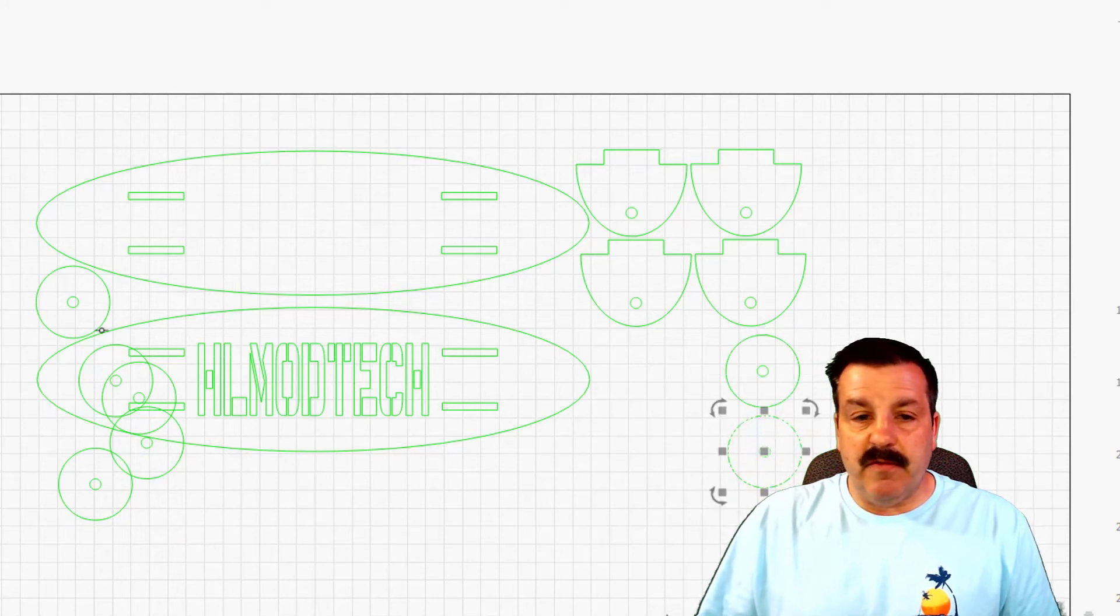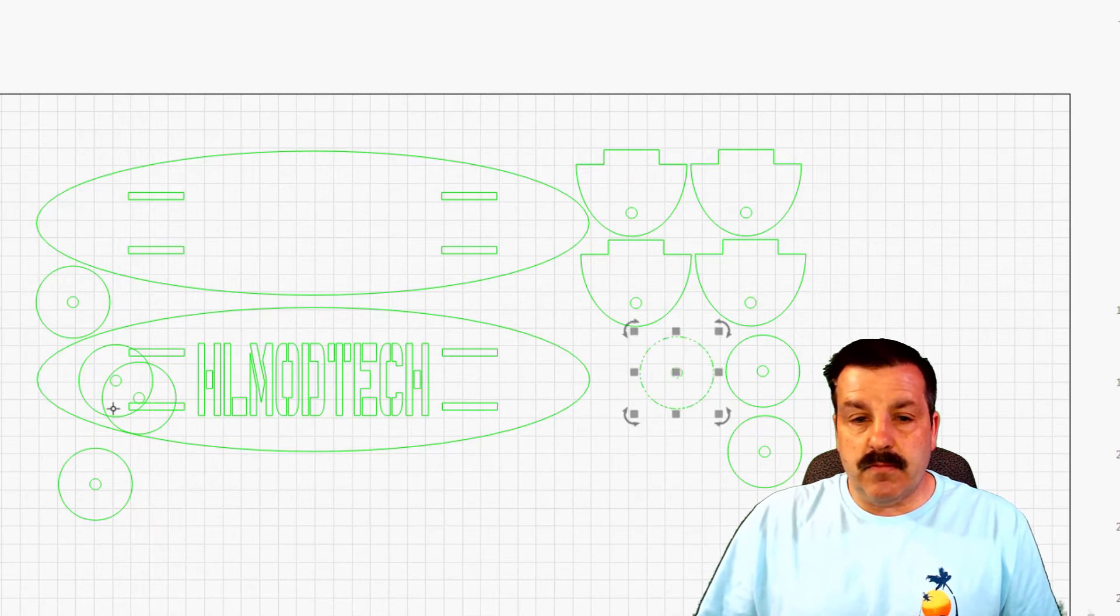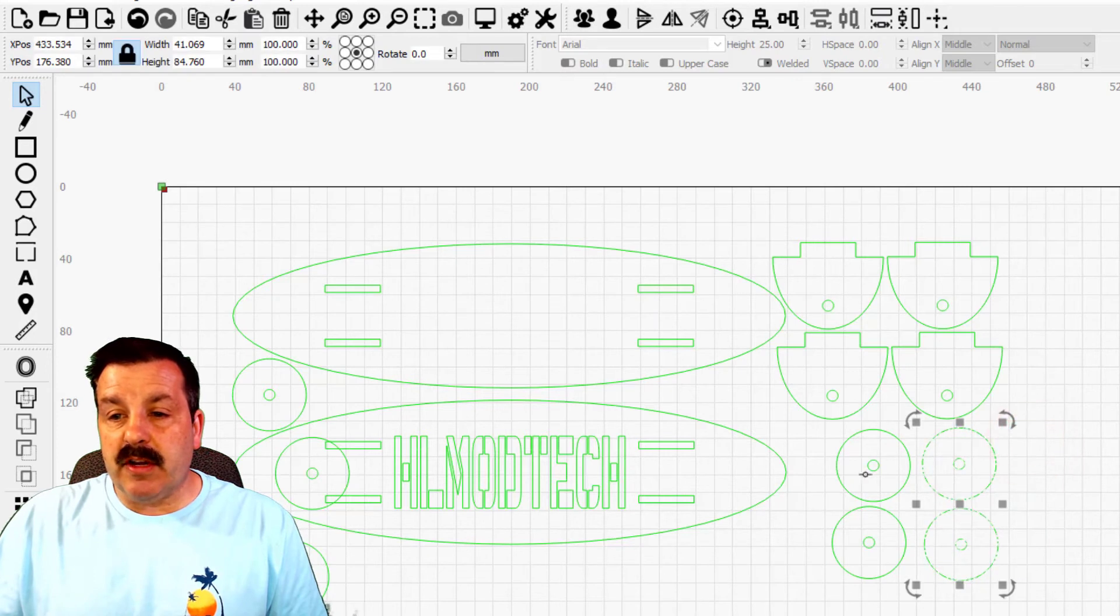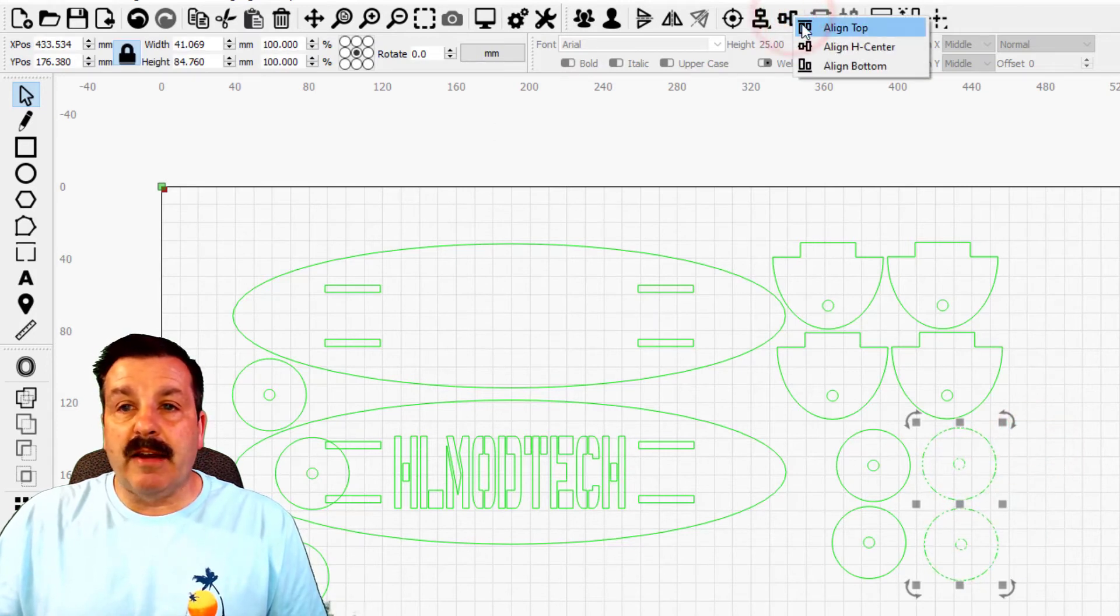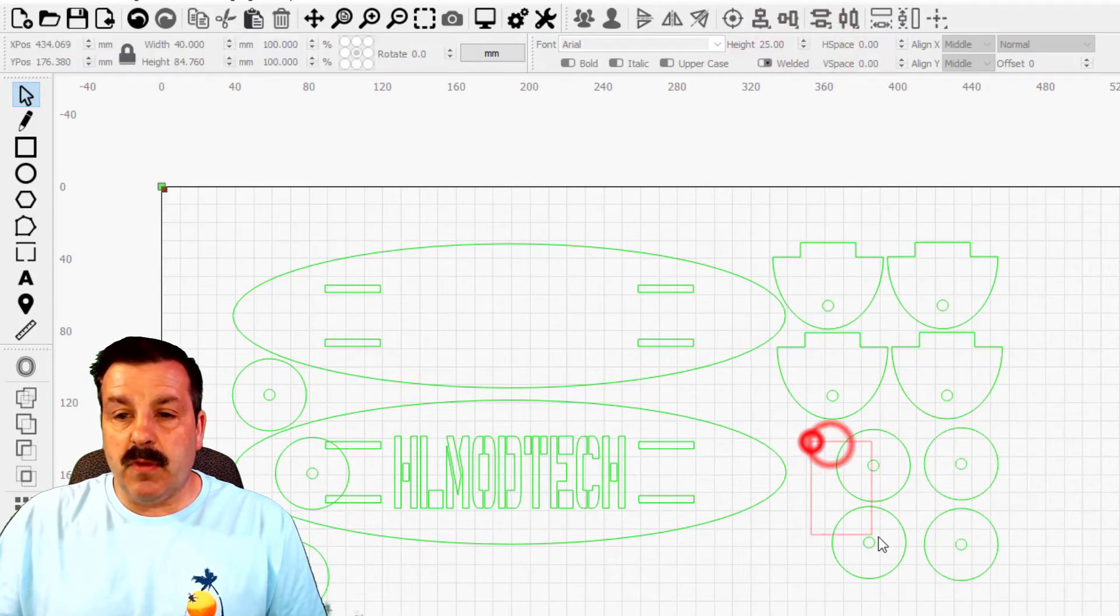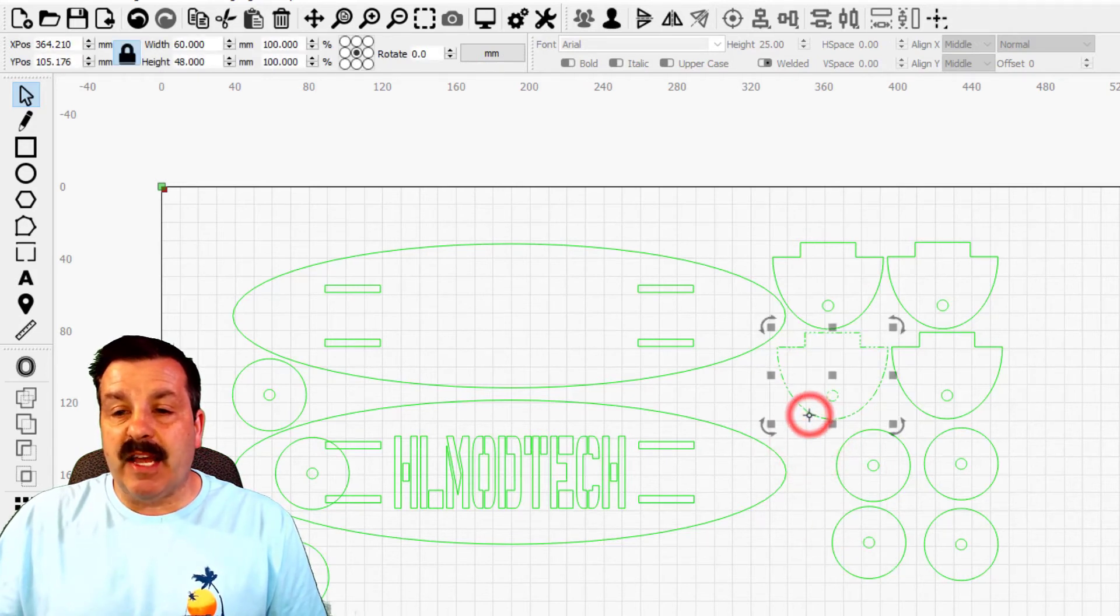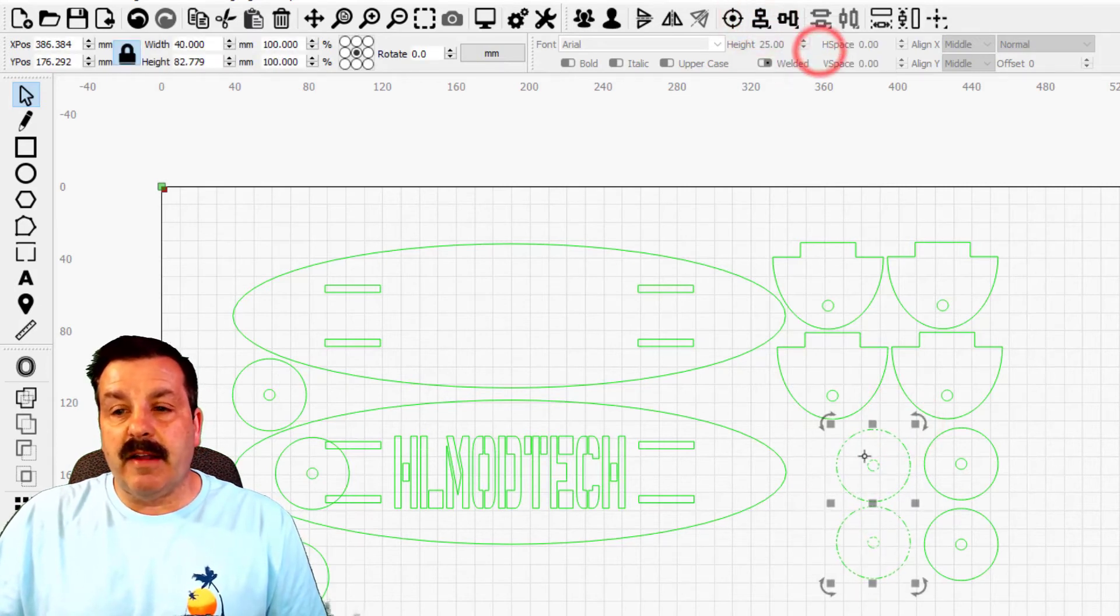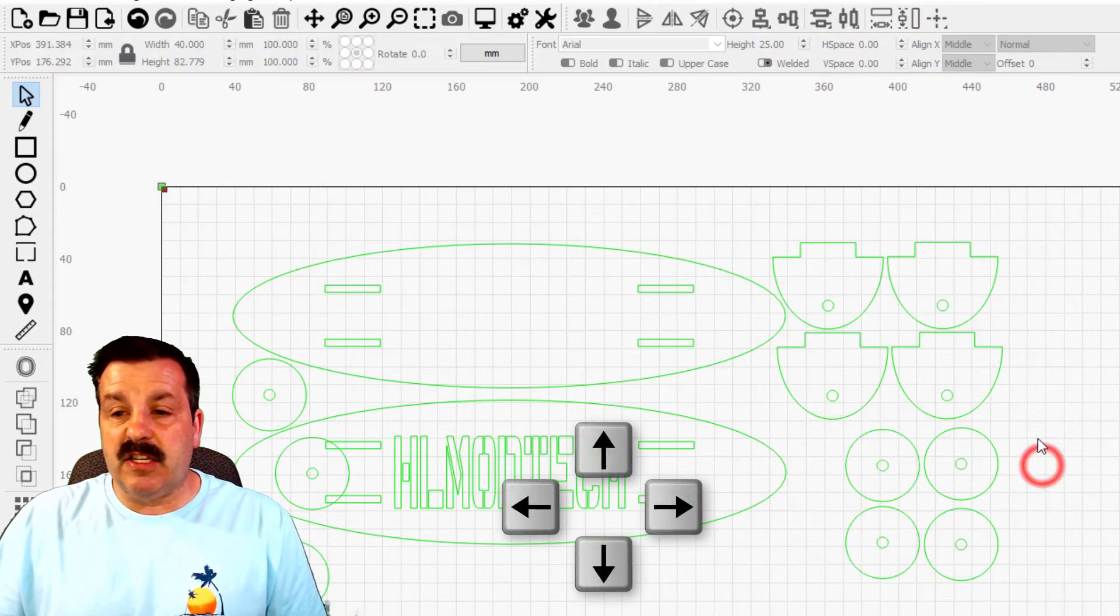While we're here, let's use another trick. Let's select those two and choose Align, and we want to align them to the centers vertically. We'll take these two, notice when I go from left to right it doesn't grab them because they had to be totally in the box. If I go from the right to the left they select, align vertical center. You can also use your arrow keys to nudge these into position as well.